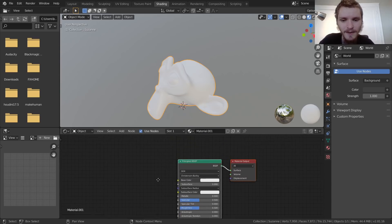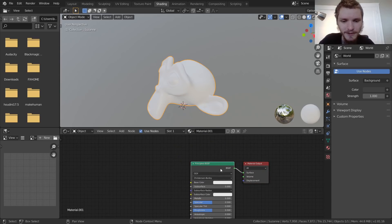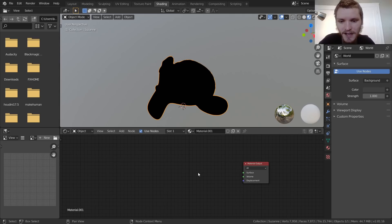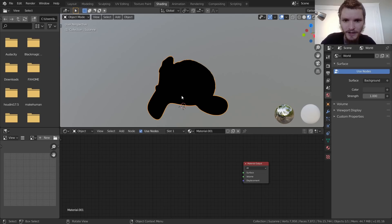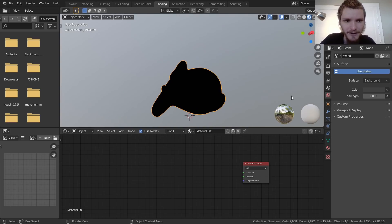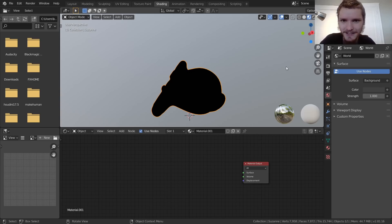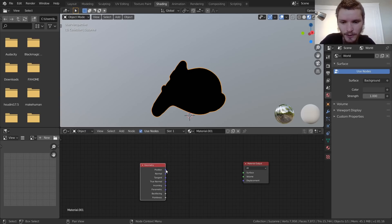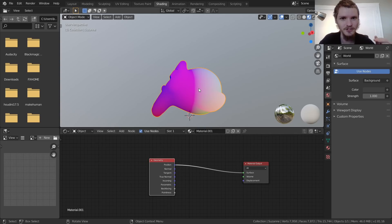Switch to the Shading workspace — this is where all the meat of this tutorial will take place. We're going to make a material. Before messing with the BSDFs, delete the default one and focus on separating the bottom of the model from the top. First, we need a way to talk about how high up on the model we are.